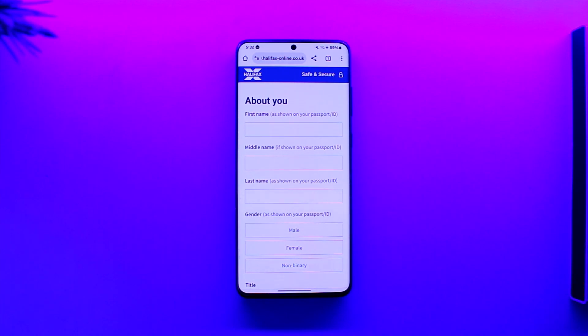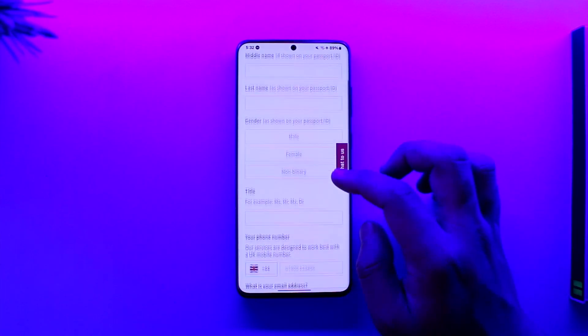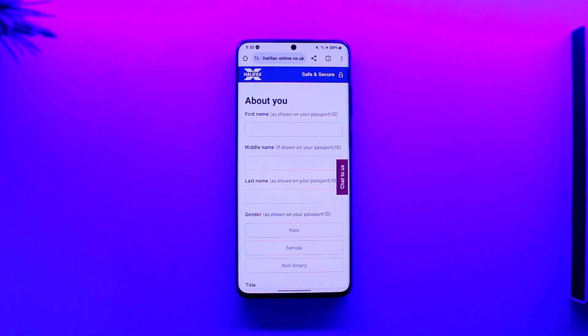That's all it takes to open a Halifax account online. Hope this video was helpful. If you have any questions, feel free to leave them down below. Thank you for watching and see you in the next video.